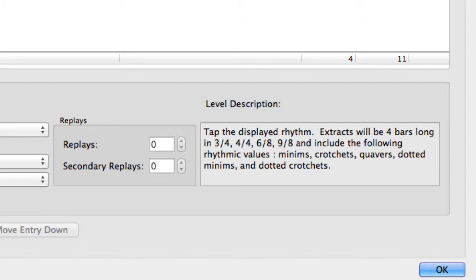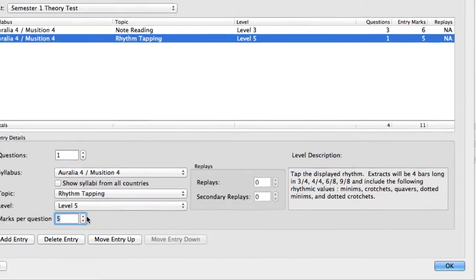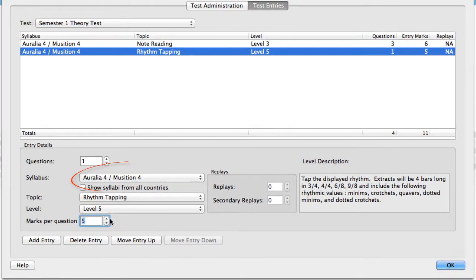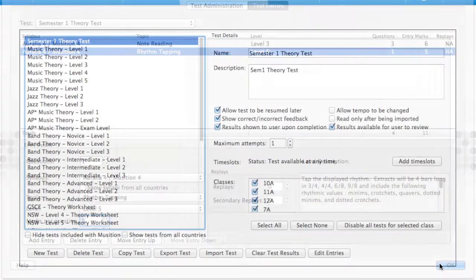If a topic has playback, generally in Aurelia, you can modify the number of replays that the student is allowed. When you are choosing the syllabus for any of your entries, if you have created your own custom syllabus, that will also appear. It's absolutely fine to mix and match content from multiple syllabuses.